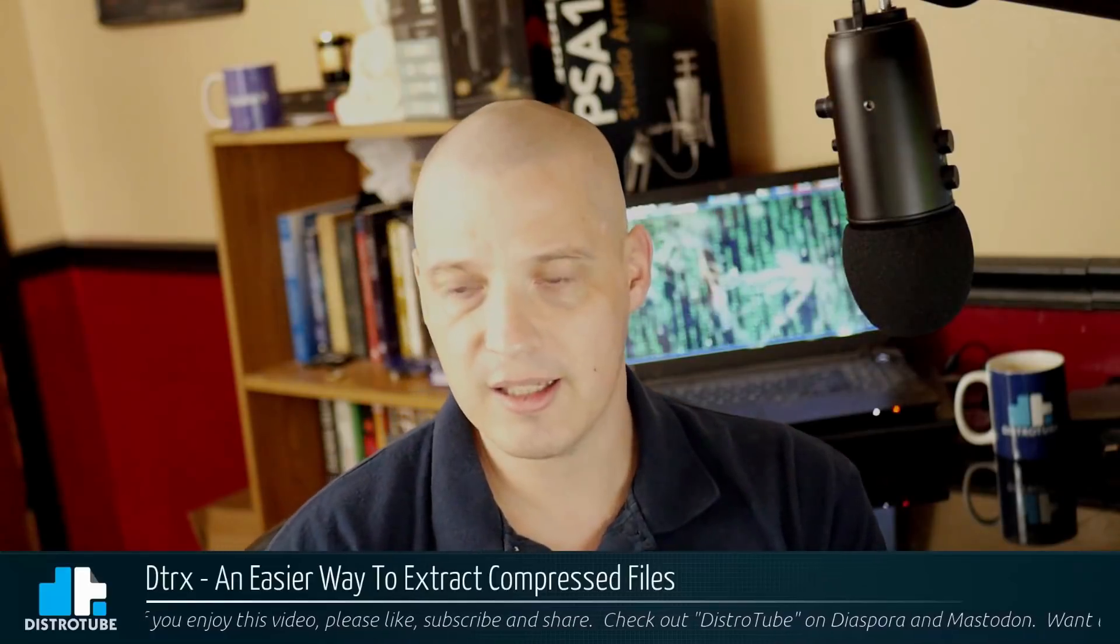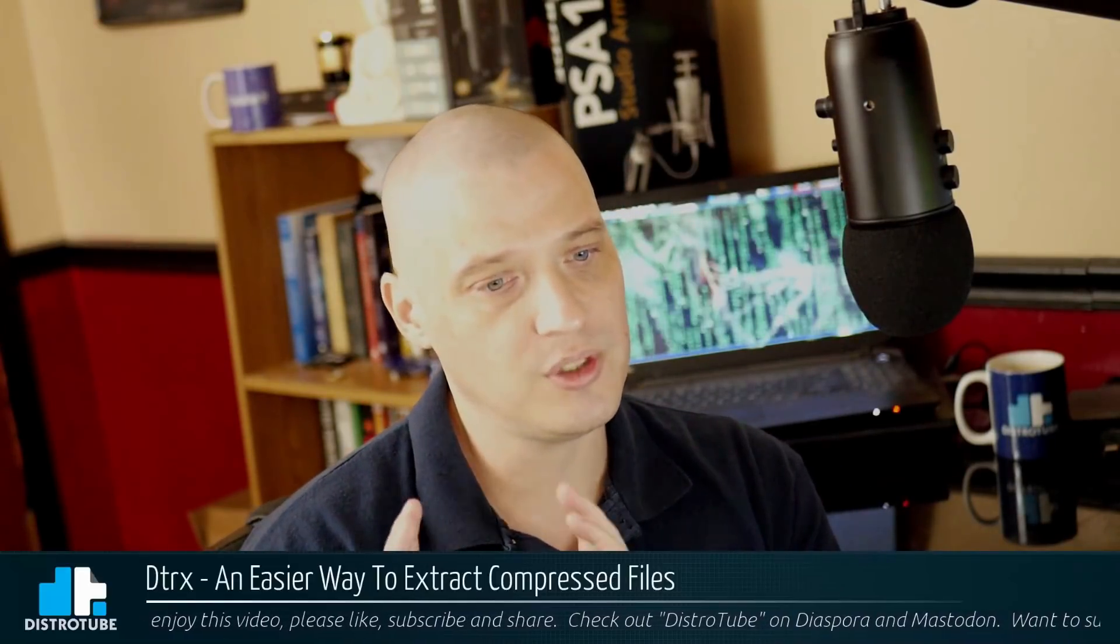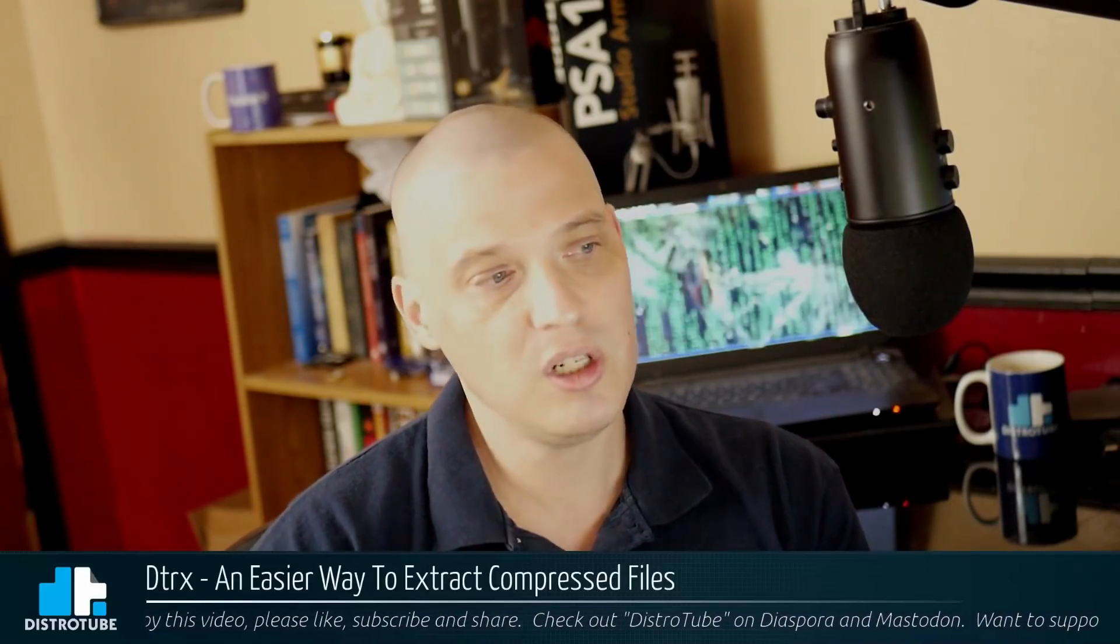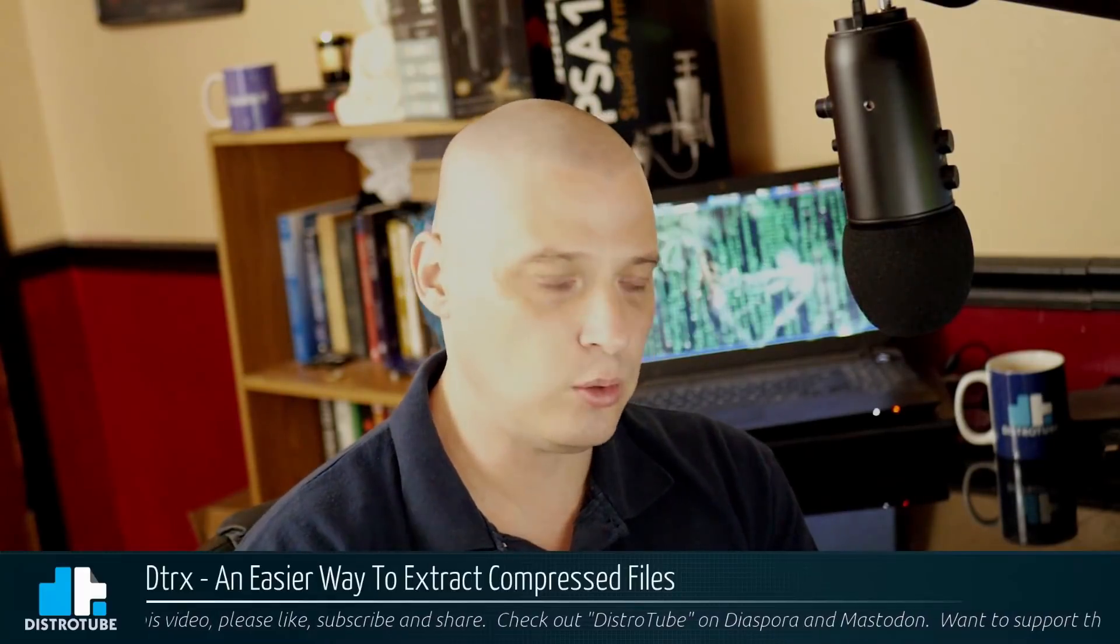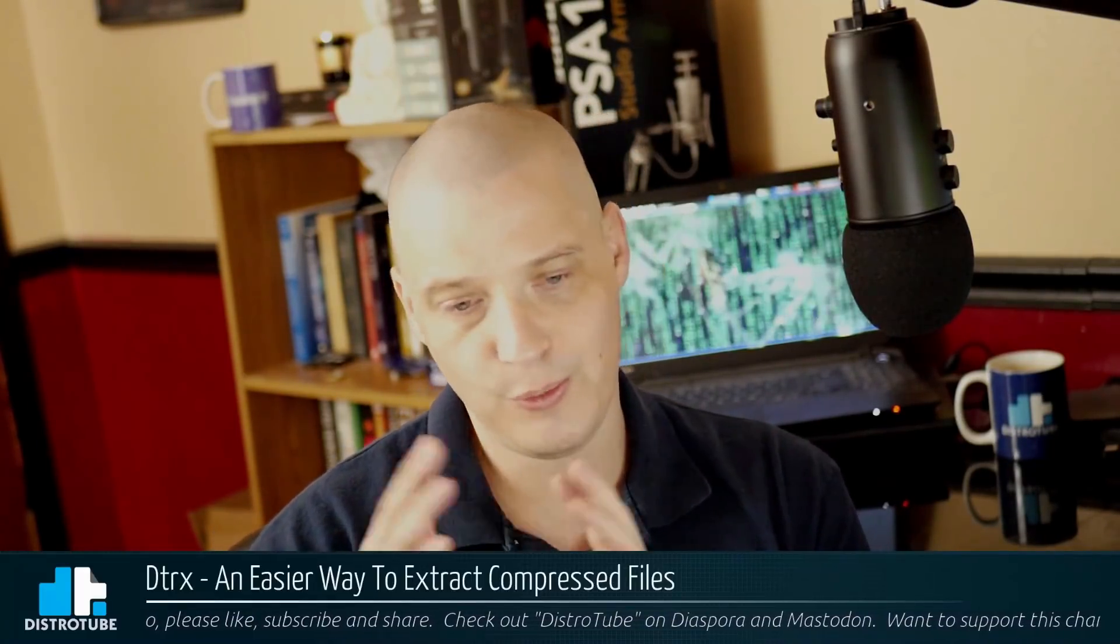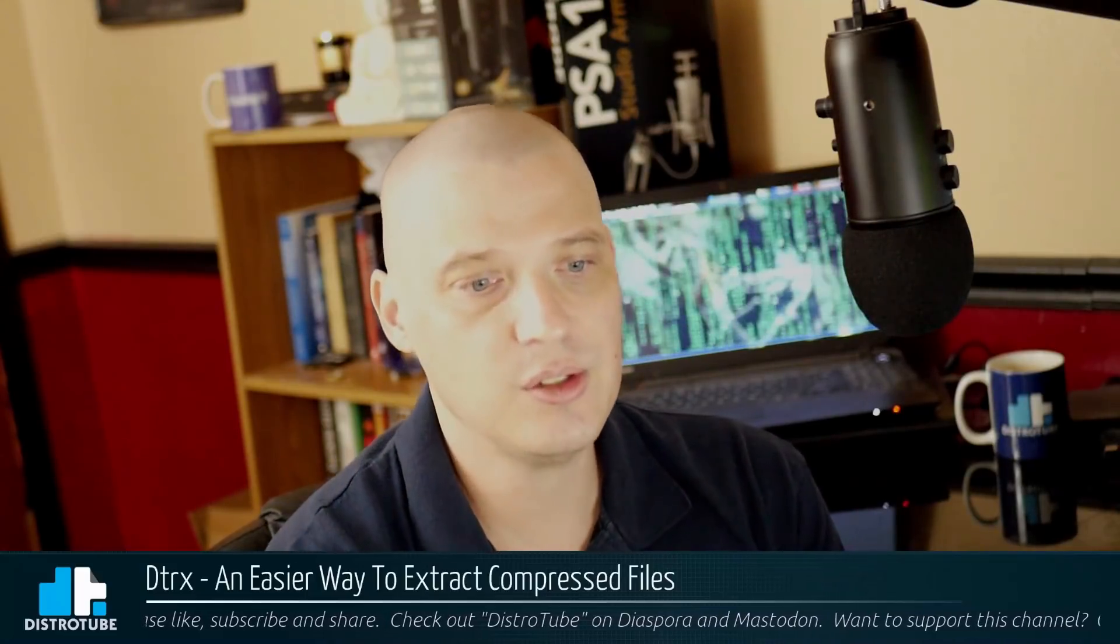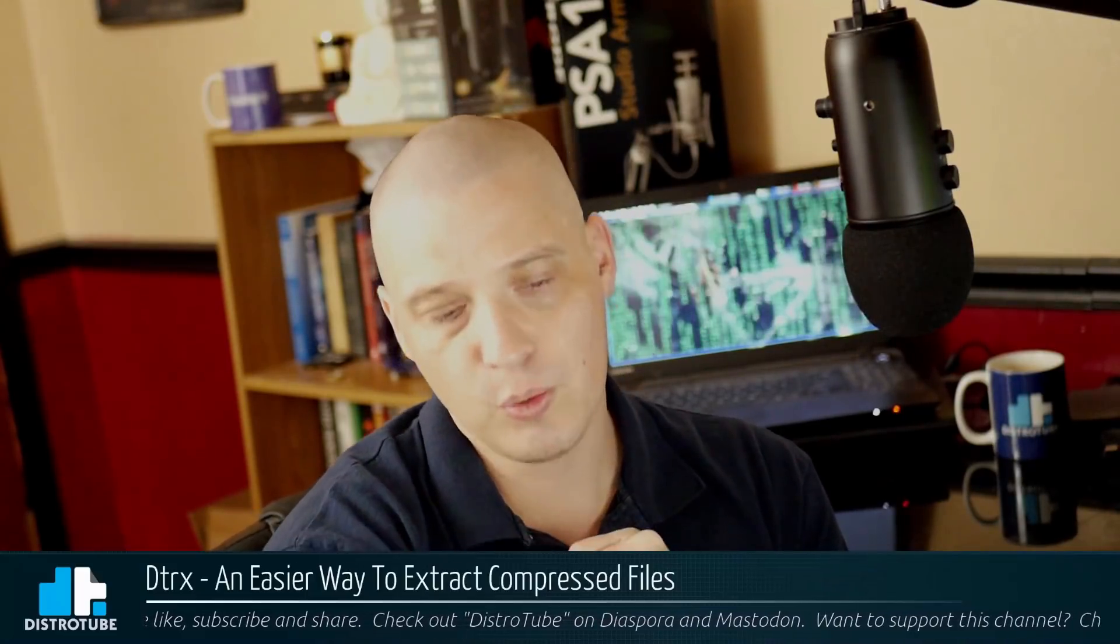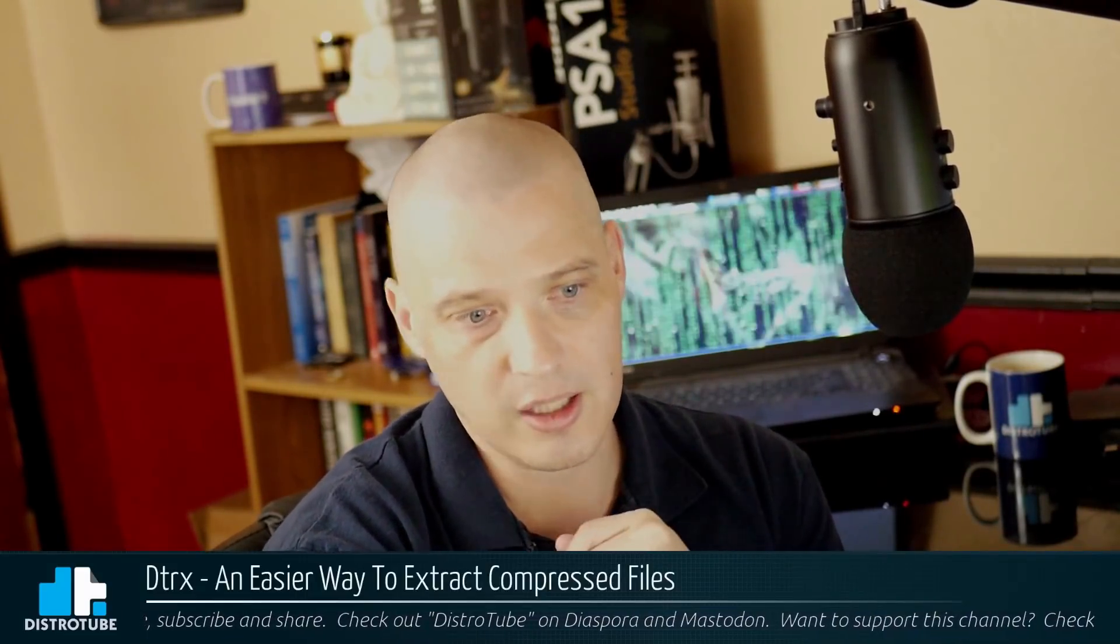It's kind of complicated. Wouldn't it be great if there was an easier way to do these things? What if one tool could handle all the different compressed file formats for us? It just figures out what we're dealing with and just does it. And there is a tool that we can use called DTRX that does that.